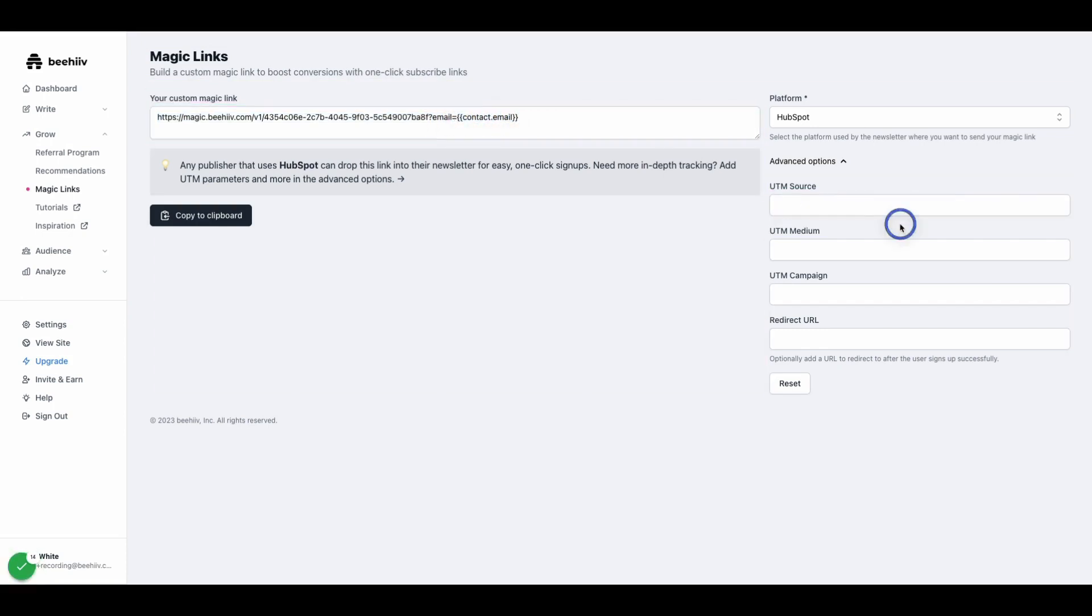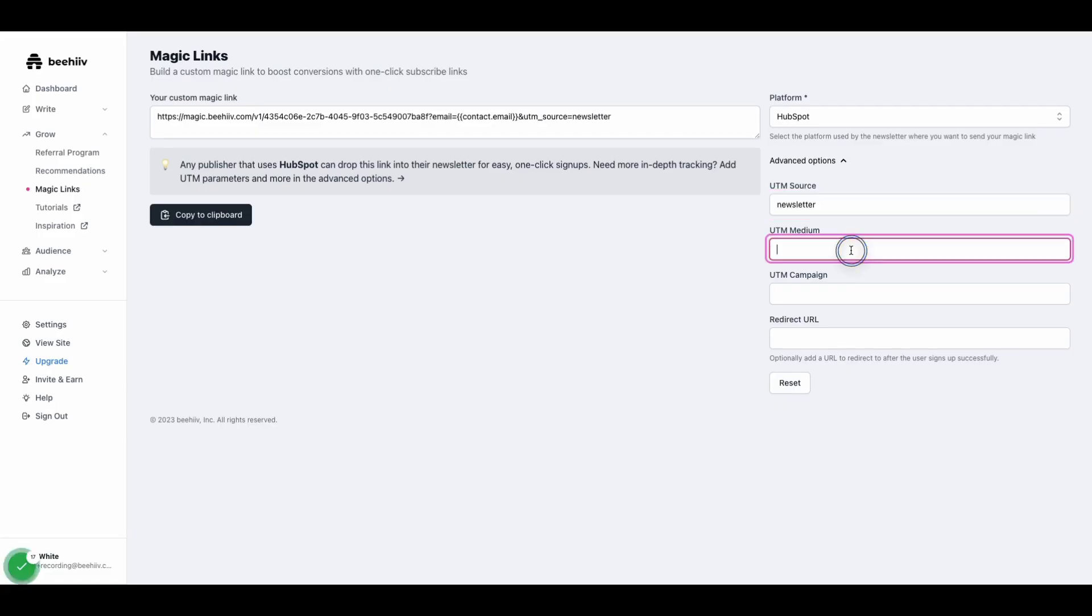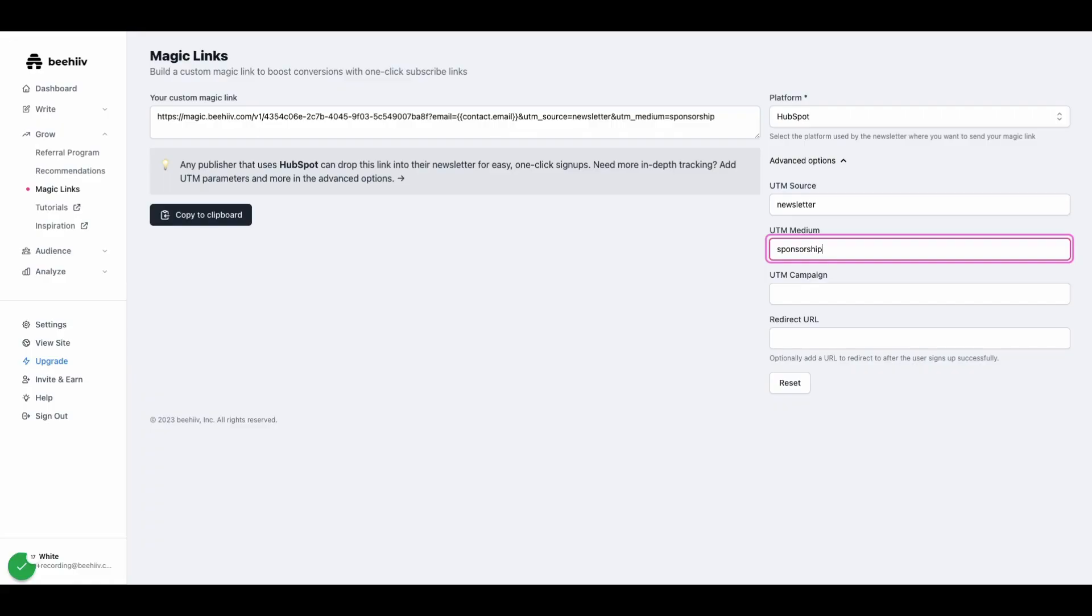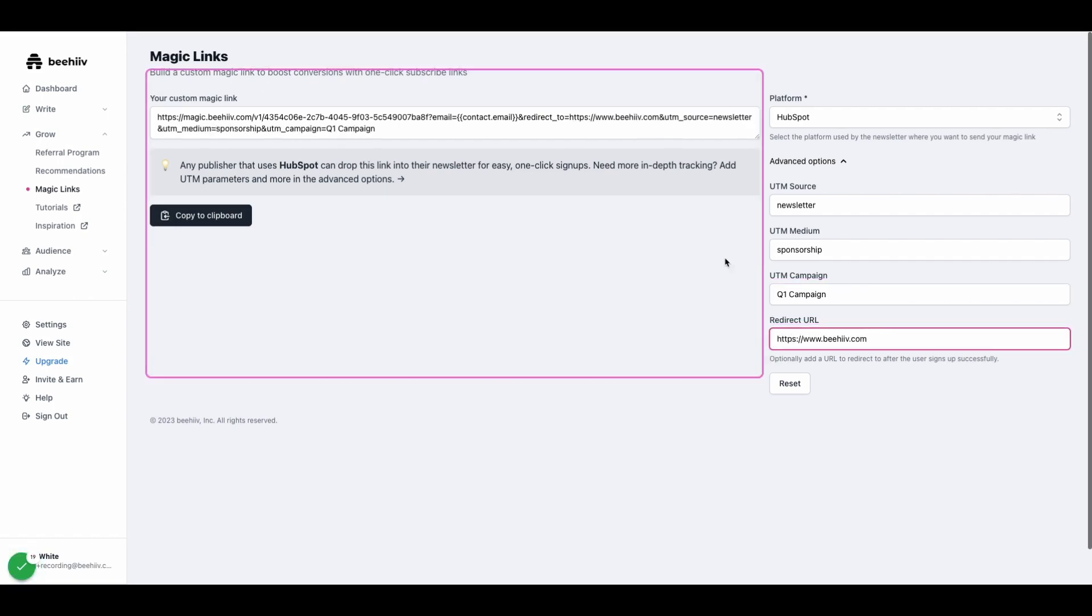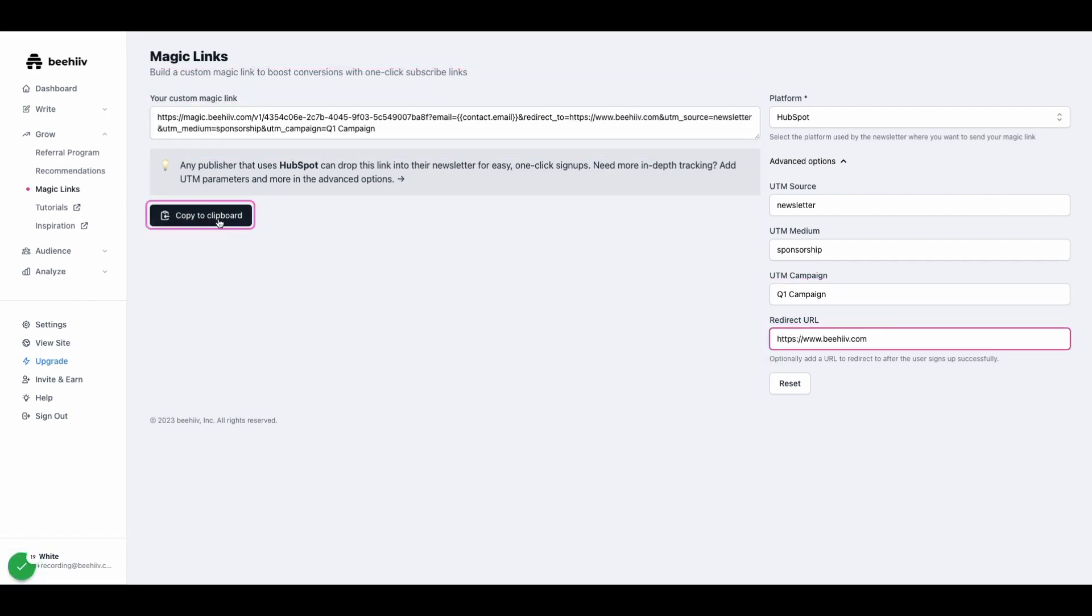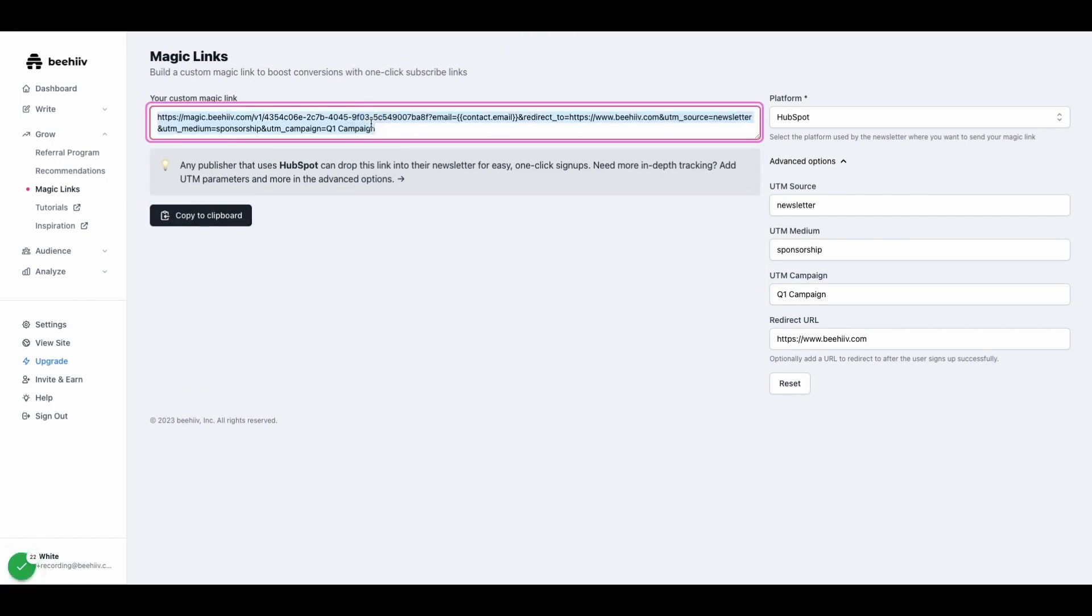However, once we've set this up, if we go to UTM source and we say, we'll just call it newsletter, and the medium is sponsorship, and we'll call it Q1 campaign. And we're going to send them to beehive.com. Now this link, I can copy it to my clipboard and share it with whoever I am sending the sponsorship to.